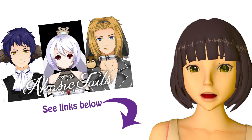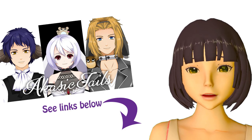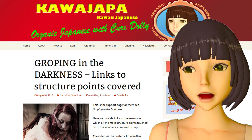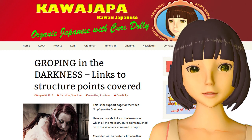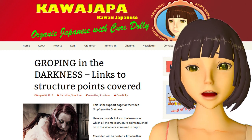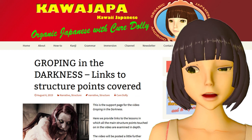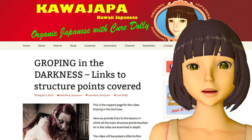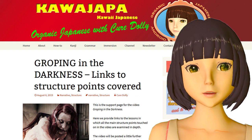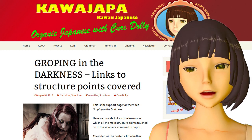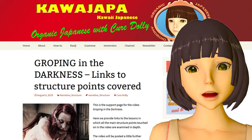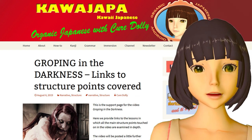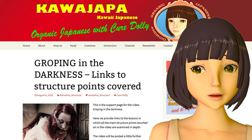We're going to be covering such a lot of points this time that I'll put up cards for some of the main ones, but I've also made a supporting page on Kawajapa where you can go and look up any of these points and follow them up if you need to. I think it would be a very good idea to follow up anything that you're not absolutely clear about after we go through this story.